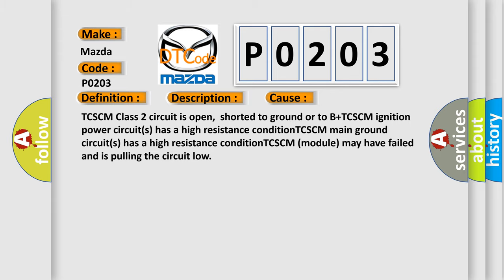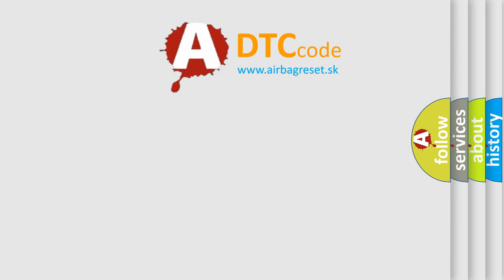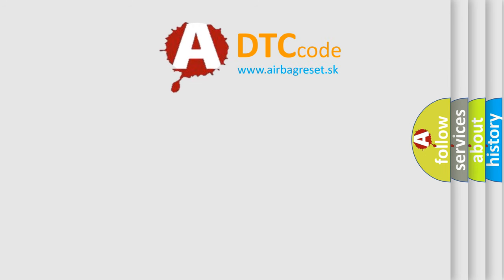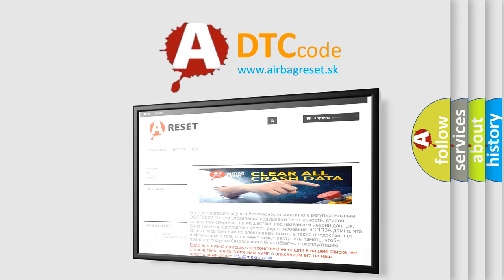The Airbag Reset website aims to provide information in 52 languages. Thank you for your attention and stay tuned for the next video.